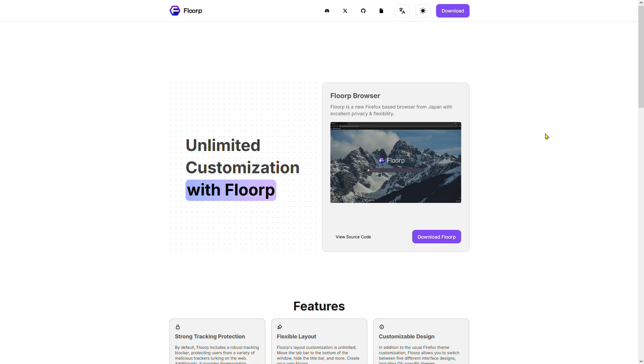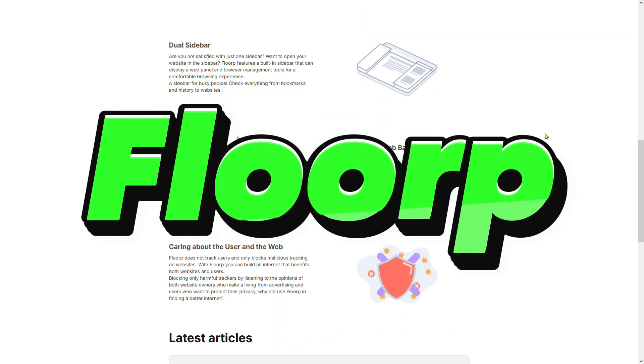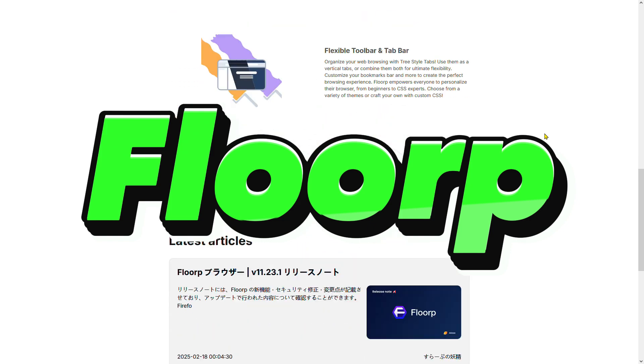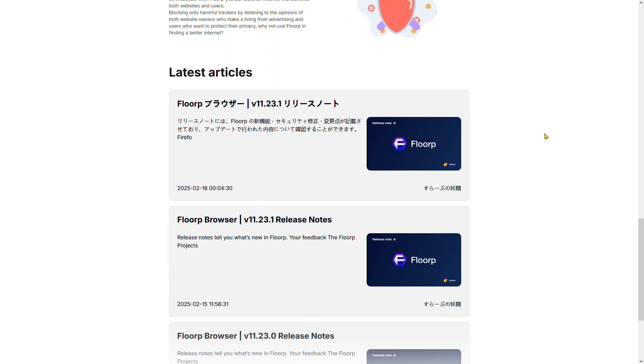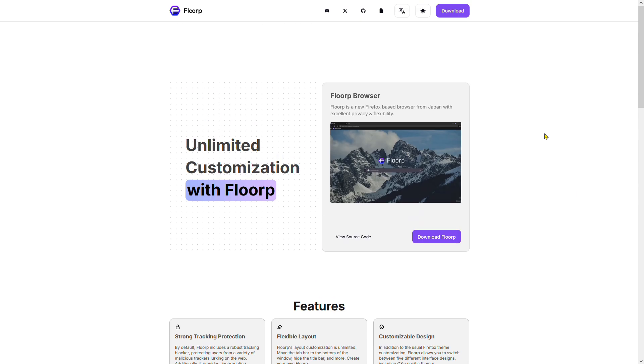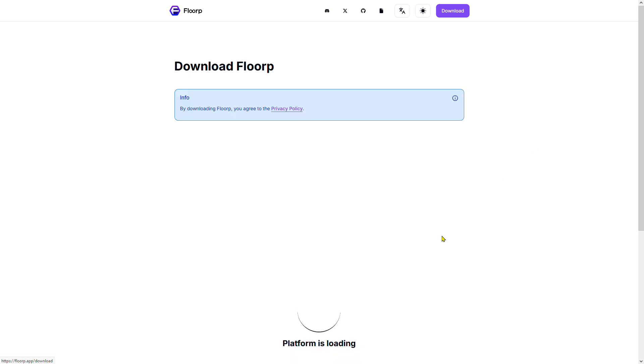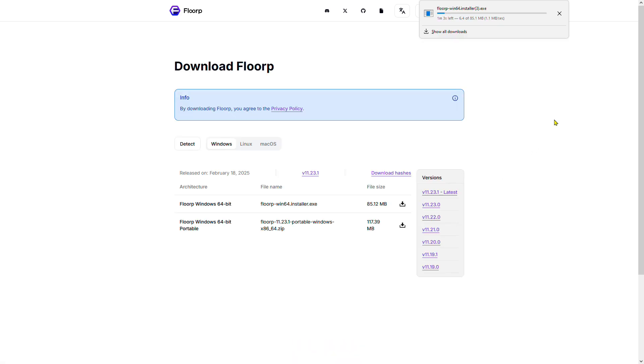I personally use Florp, a Firefox-based browser with great privacy presets and customizable settings. But don't worry, the top five extensions we'll cover are still compatible with Firefox, so let's get started.